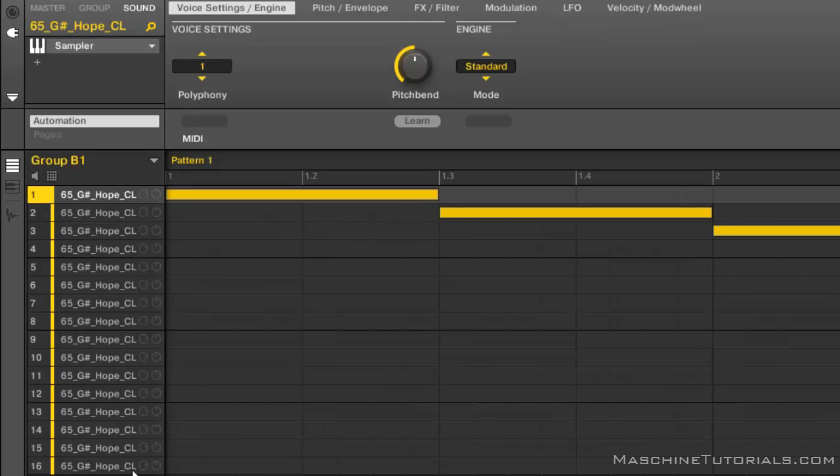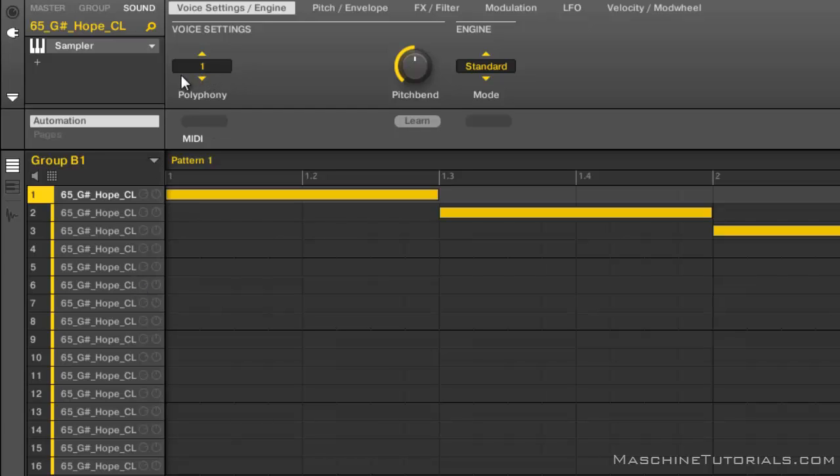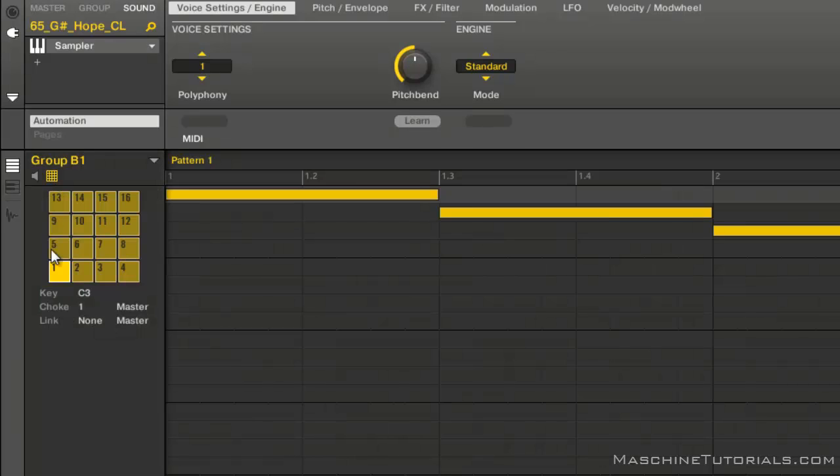You can also do this directly in the software. So if you click the first pad, just hold shift and click the last pad, and now you have the multiple pads selected. And you would still do the same thing by setting the polyphony on any one of these pads because it would affect everything. And then you can set the choke group right here.